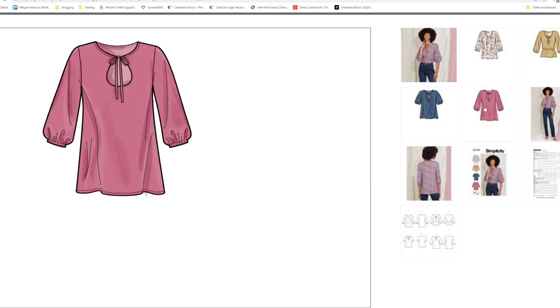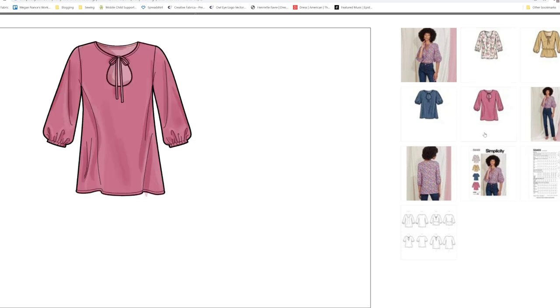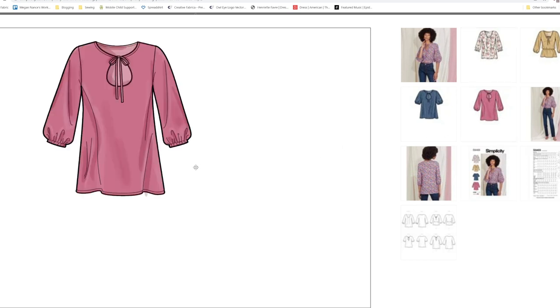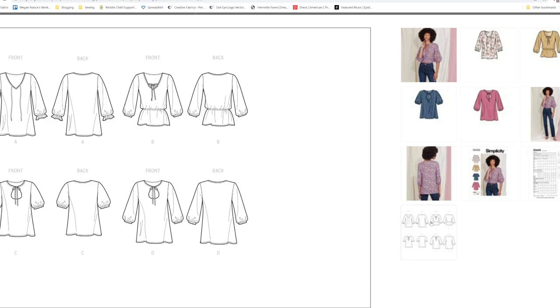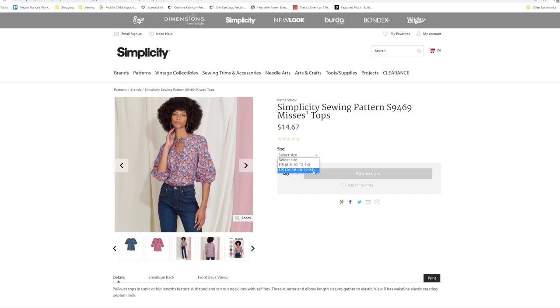It looks like it comes with both the elbow length with the elastic in the elbow area and also here. This one gives you some gathering where this one does not. You have the peplum look, the tunic and a regular tops length. This one is really cute, and it comes in sizes 6 through 24.